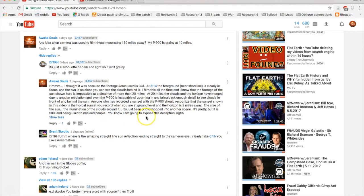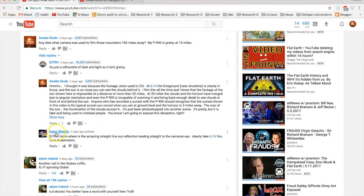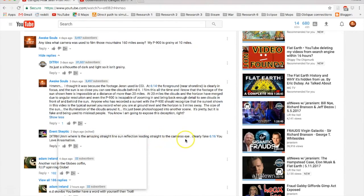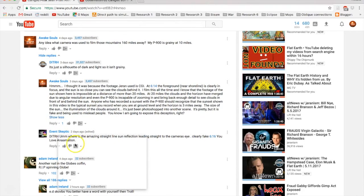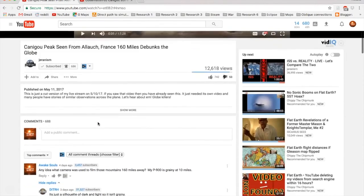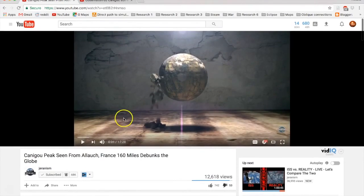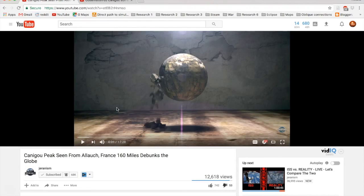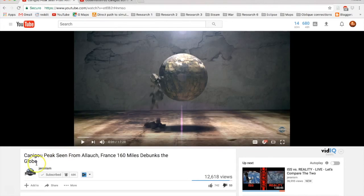I'm going to expose this deception, and I pointed this out to Ronnie of Event Skeptic and he responded, where's the amazing straight line sun reflection leading straight to the camera's eye? Clearly fake, timestamped at 6:16. You love animation. So what I want to do is I want to point out to you that the clips Jarenism is using are clearly CGI. I think I have the answer and I just want to shout it out.